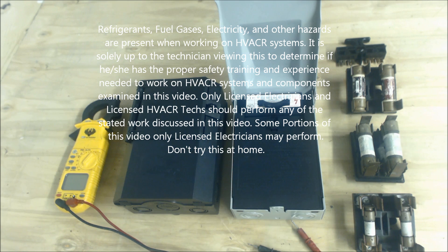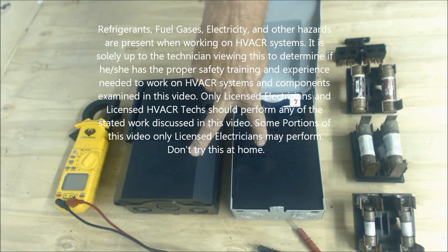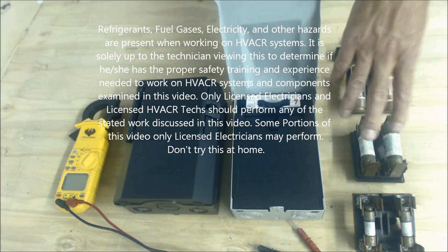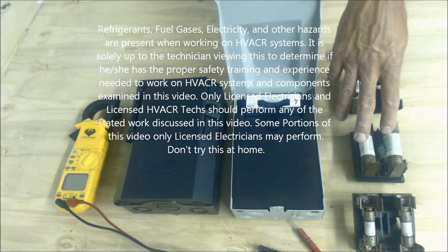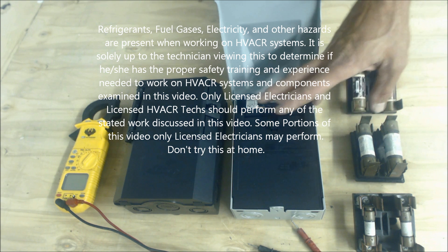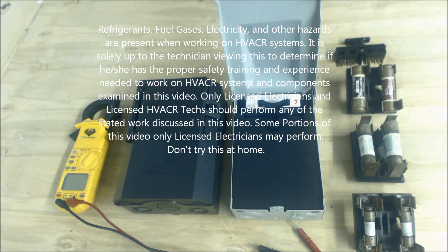Hey guys, this is AC Service Tech and today what we're going over is electrical disconnects, fusing and troubleshooting.